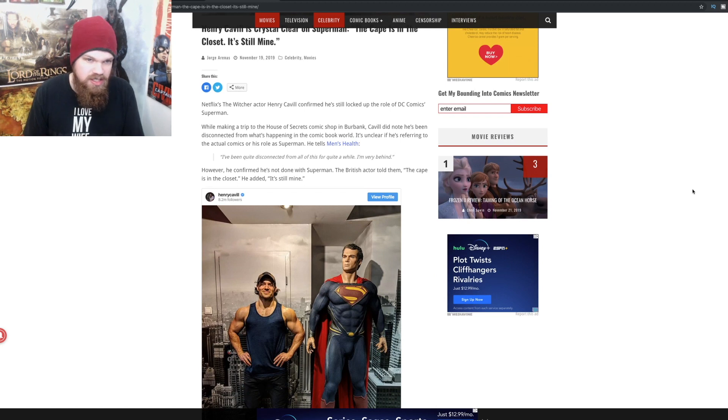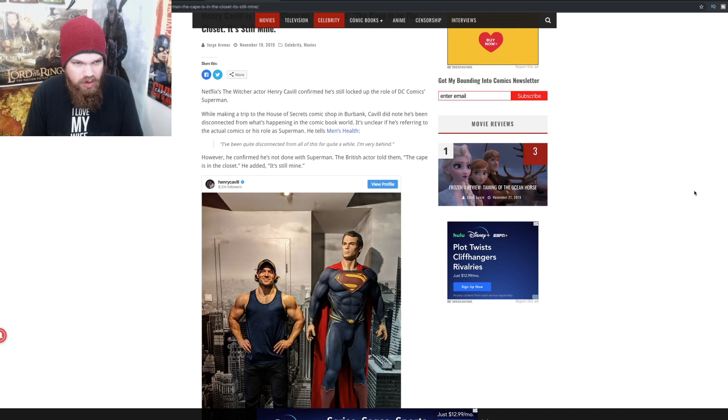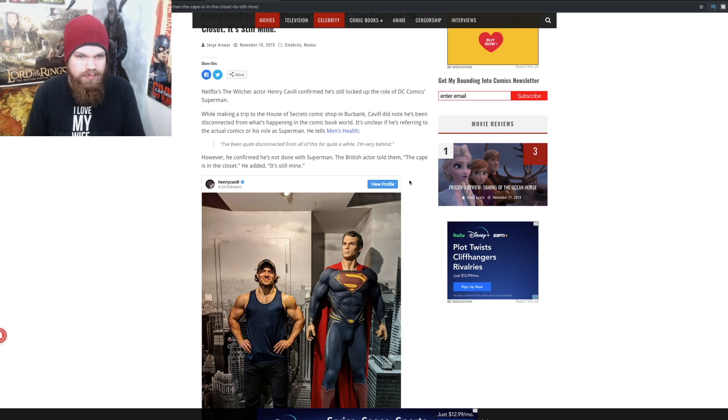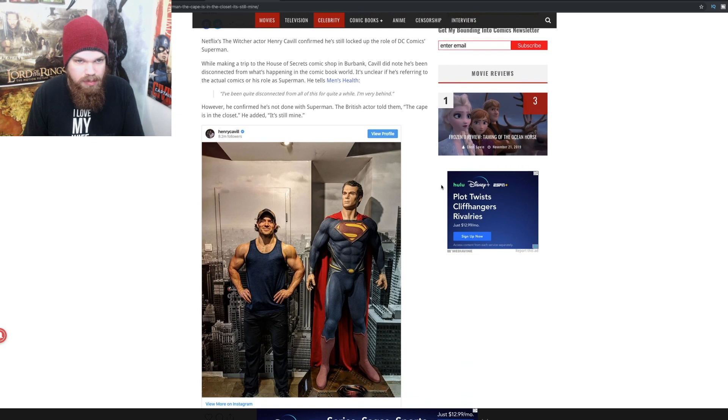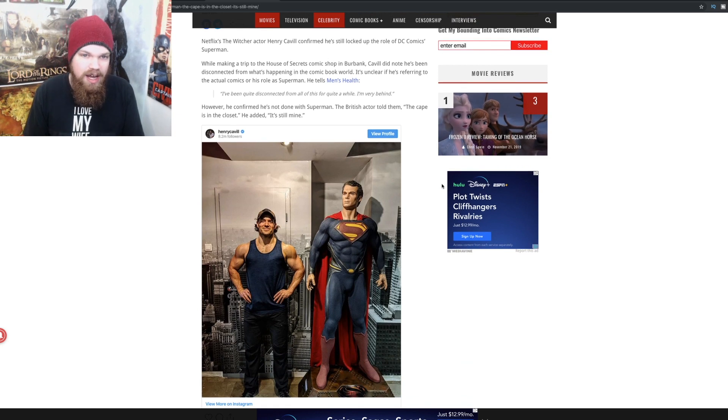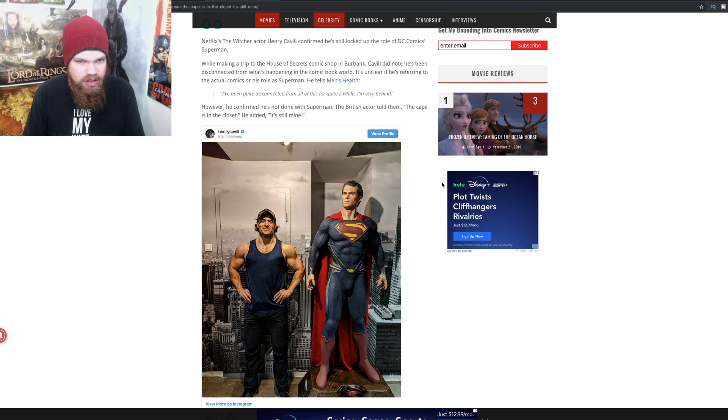Cavill did note he's been disconnected from what's happening in the comic book world. It's unclear if he's referring to the actual comics or his role as Superman. He tells Men's Health, I've been quite disconnected from all of this for quite a while, I am very behind. However, he's confirmed he's not done with Superman.